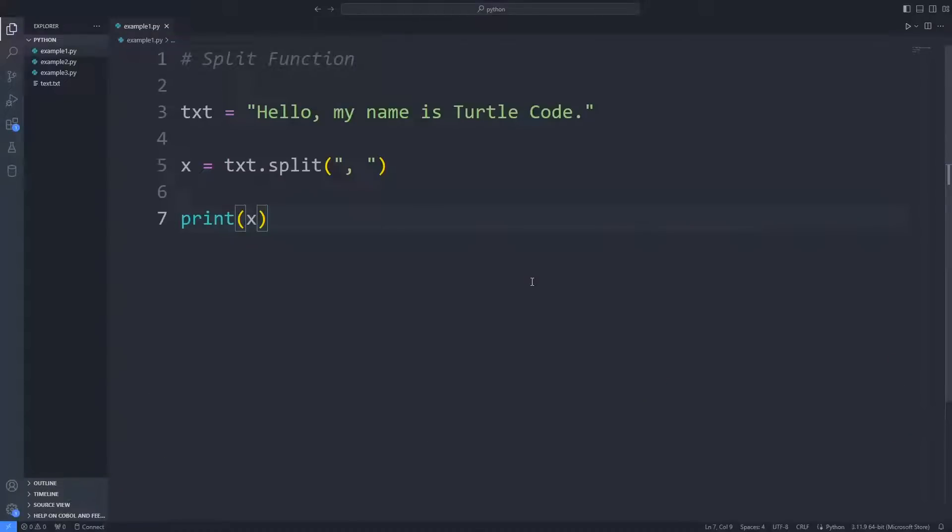In short, the split function splits a string into a list. You can specify the separator; the default separator is any whitespace. Let's better understand how the function works by making examples.